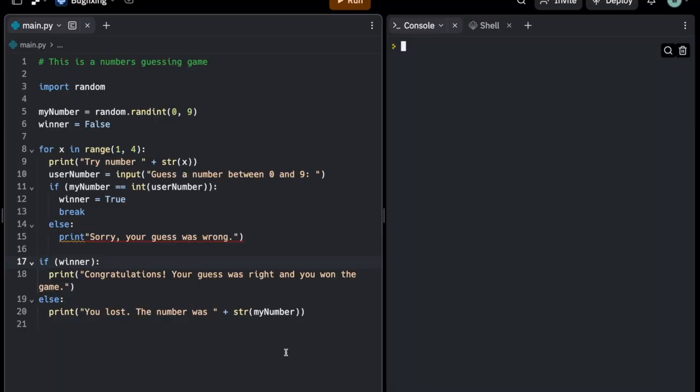All right, our sample is a little guessing game. I import the random module first, then I generate a random number between 0 and 9, and now I want the user to guess it.